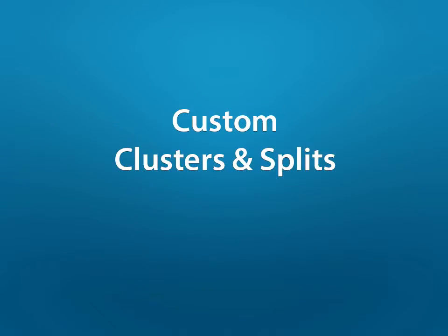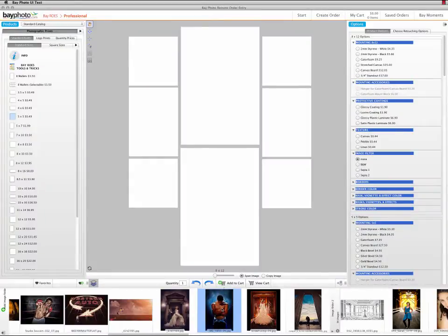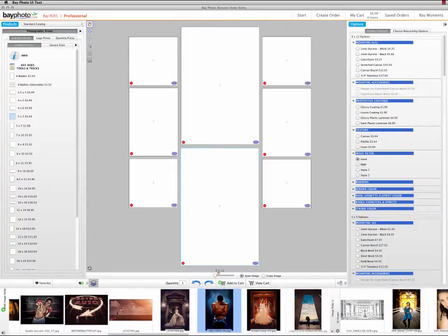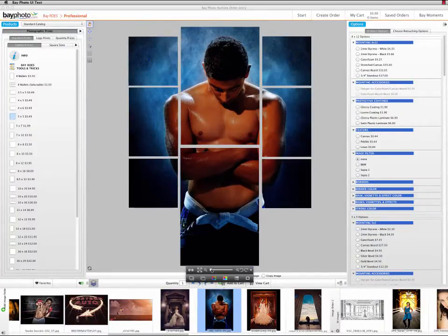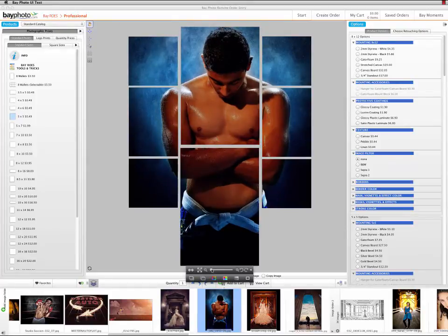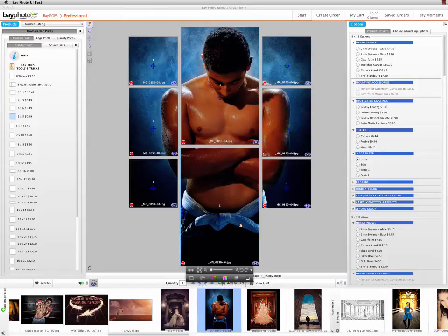If you want to create your own arrangements of prints for either a wall cluster or a split image mosaic, you can use the Packages and Clusters feature. One advantage of creating custom clusters and splits is that they can be made from other types of prints and products that are not normally available with the pre-designed clusters and splits.